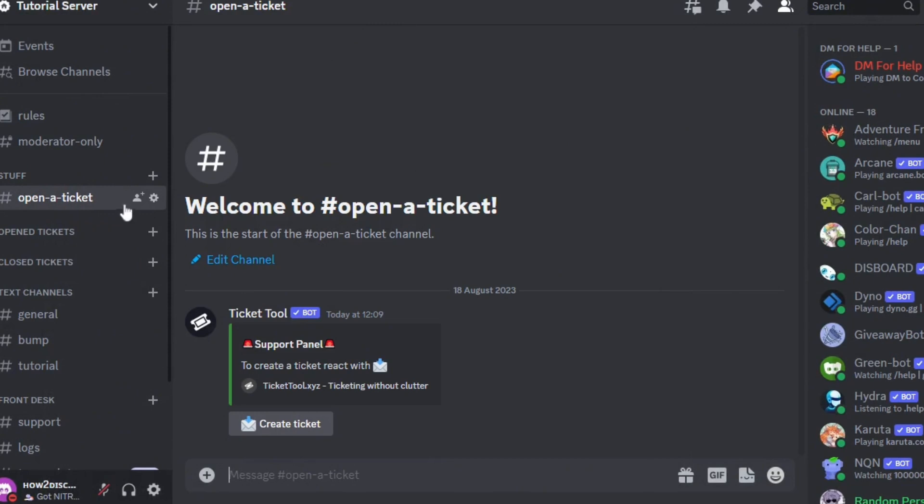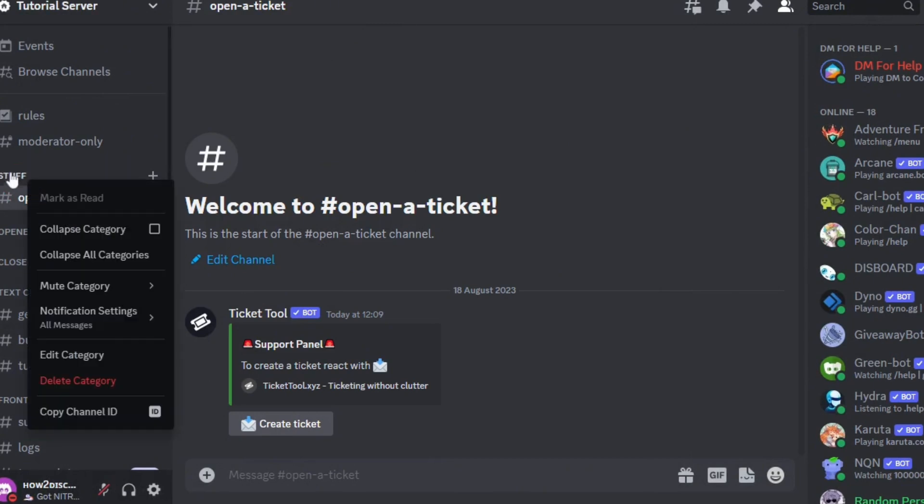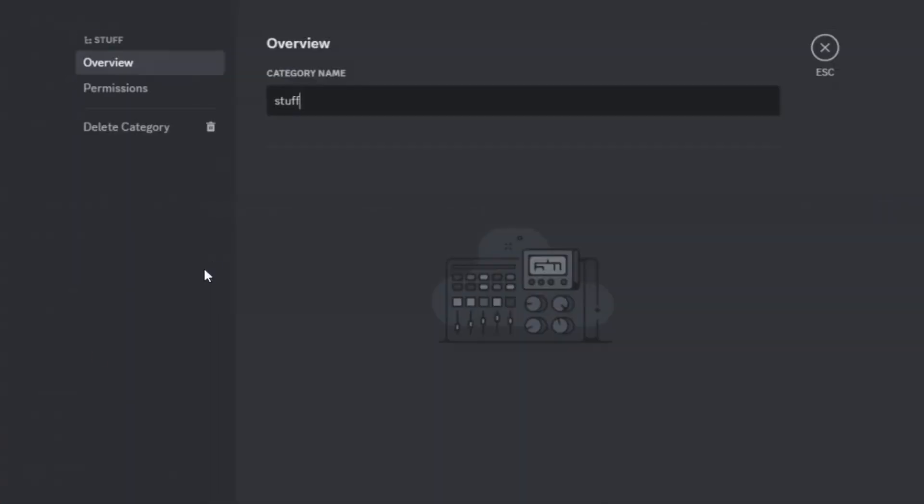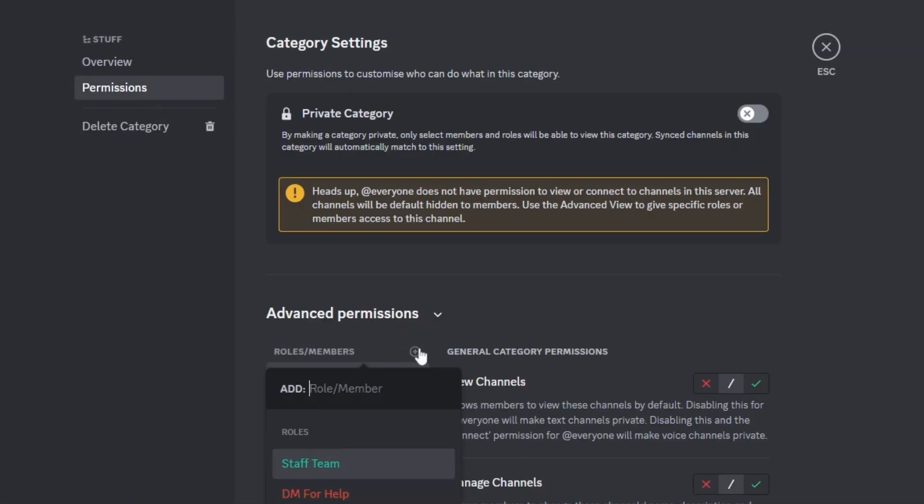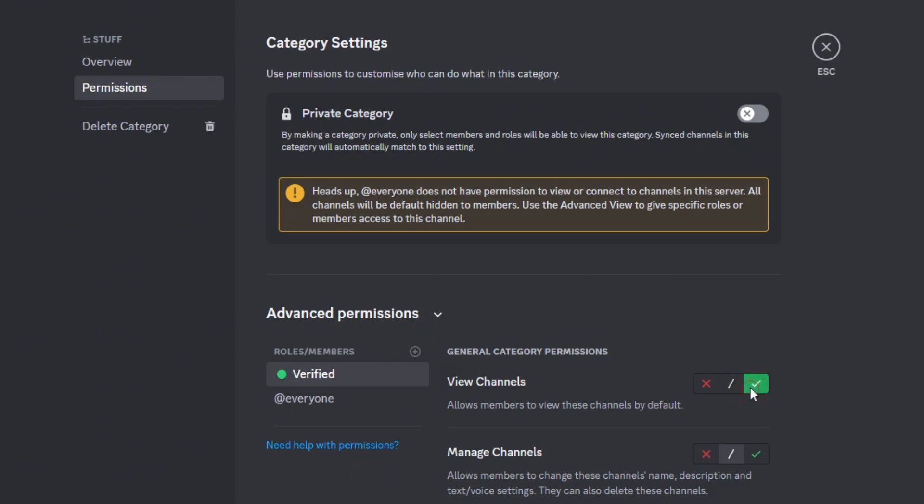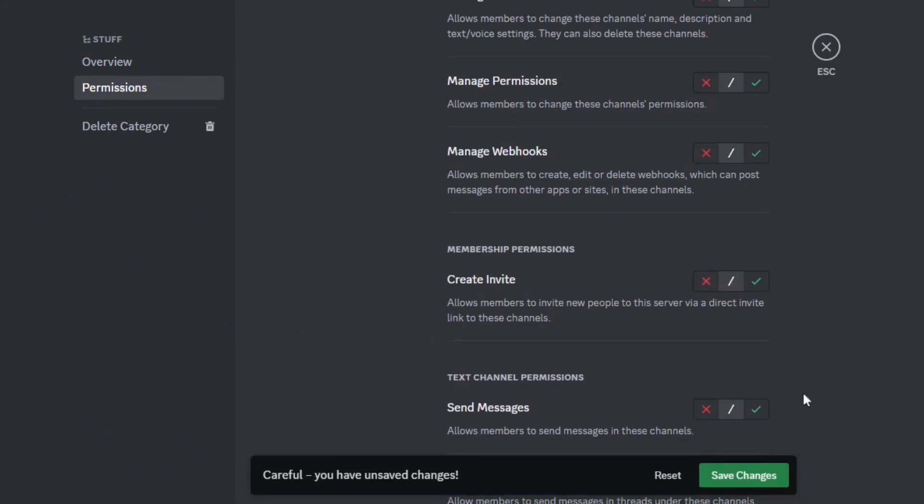Then go back to Discord to check if the panel has been sent. As you can see, it has been sent to the server. Also, you have to make sure to do this: make it so that not everyone can see the open tickets and closed tickets categories. Then follow me.